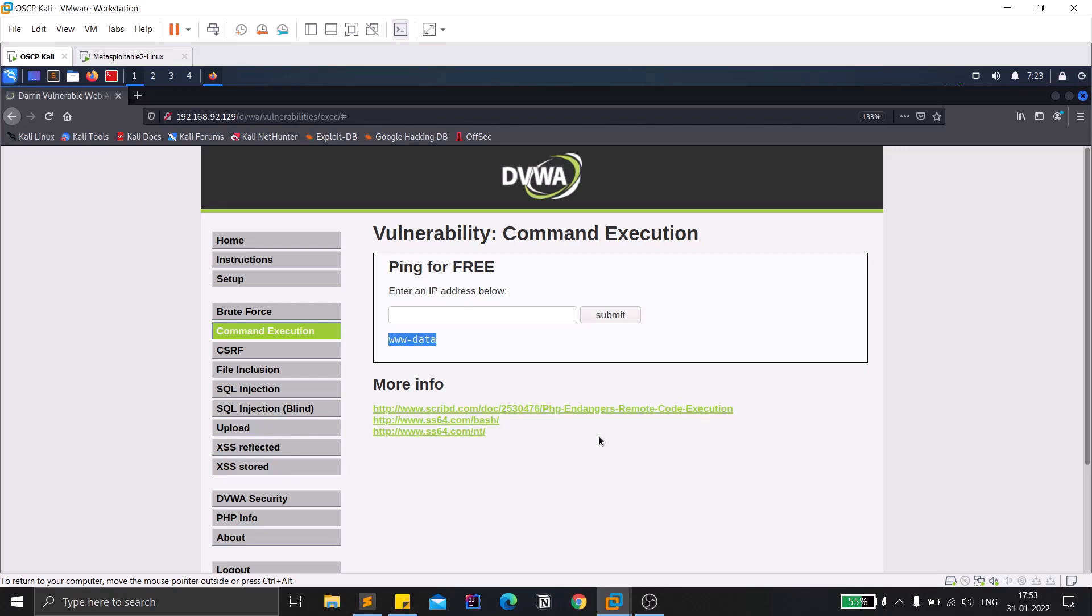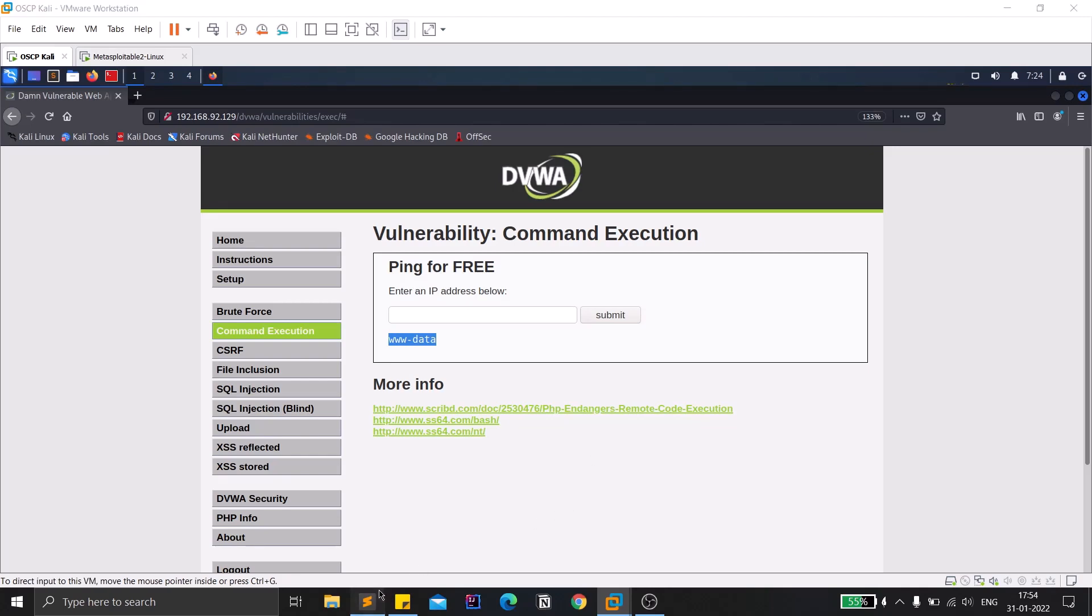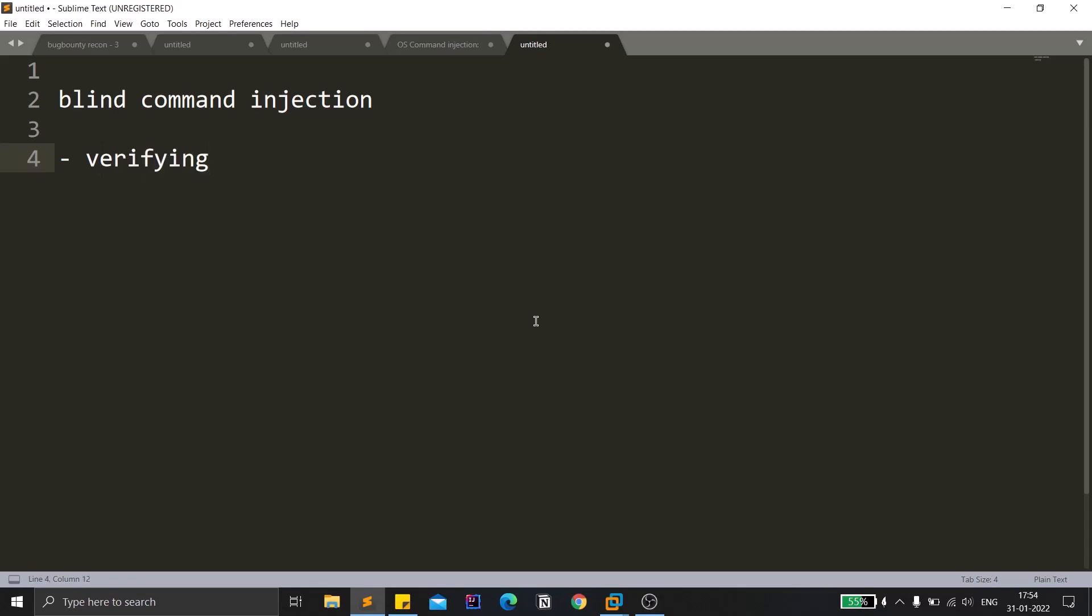We'll follow some few methodologies, a few types in order to test whether the application is vulnerable or not. As I discussed earlier, blind command injection means we are in a dilemma that we don't know whether the application is vulnerable for command injection or not. So it is mostly used for verification. You can simply try these payloads and test whether they are vulnerable or not.